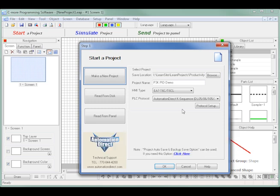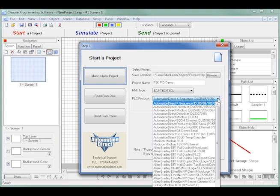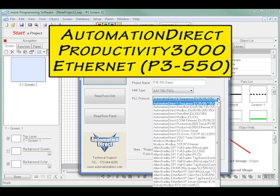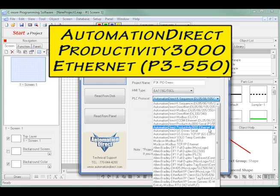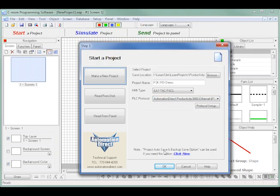Next, select the PLC protocol to be used. Since for my project I am using the Productivity 3000 via an Ethernet connection, I choose the Automation Direct Productivity 3000 Ethernet for a P3-550 CPU protocol. I then click the OK button.